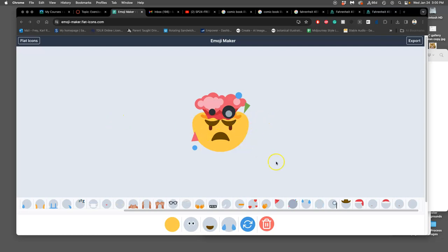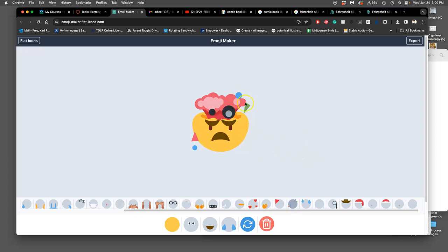I'm building my Fahrenheit 451 custom emoji using these simplified tools. I'm putting the confetti in because I think it could be like the ash from the fire. I can change the colors.